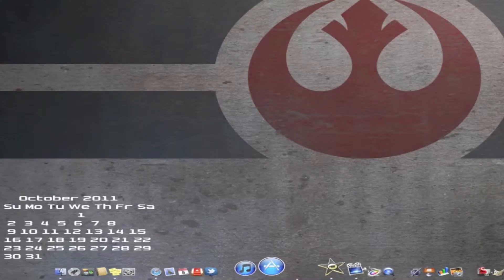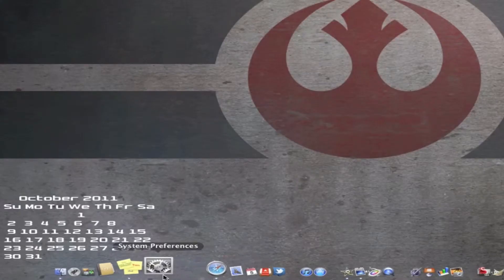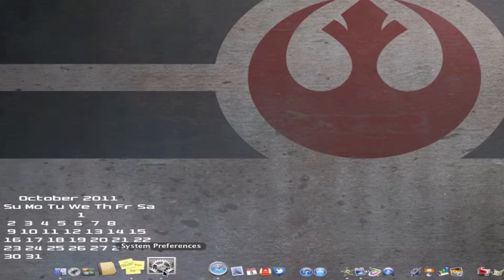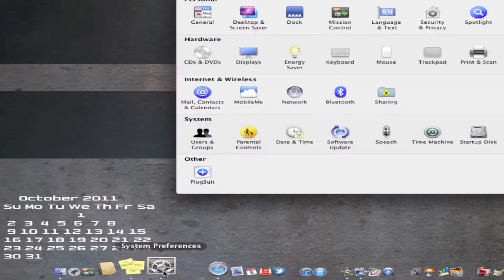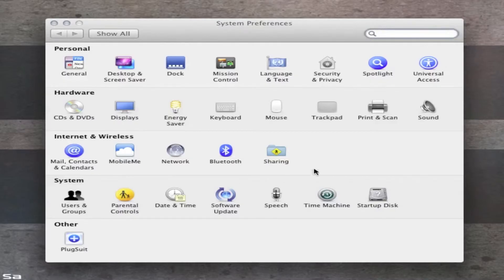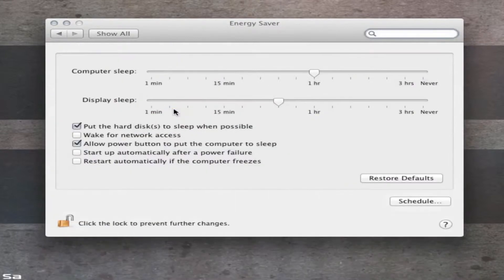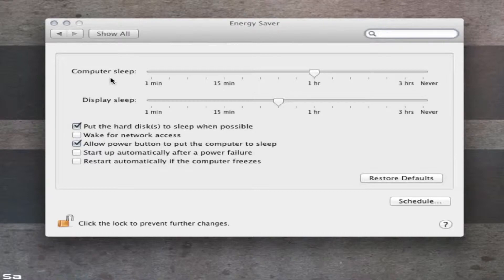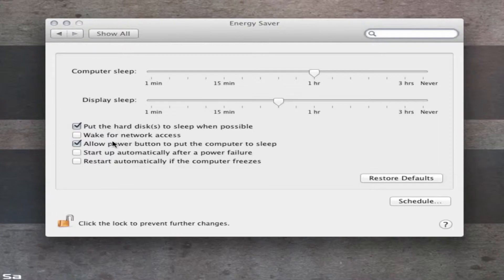To do this, you want to go down into your system preferences, open that up, then you want to go into Energy Saver, and this new display will come up showing you computer sleep timeline, display sleep timeline, as well as a few checkboxes for other properties within Energy Saver.